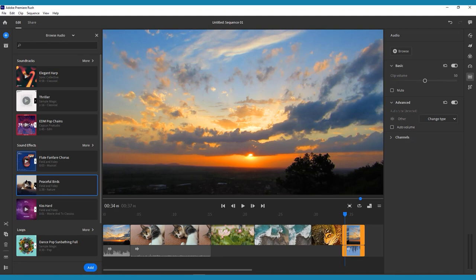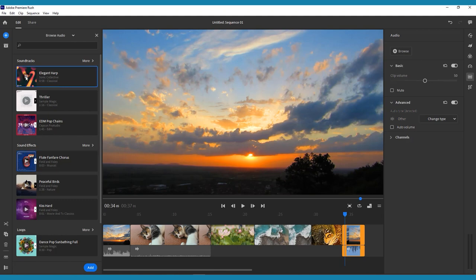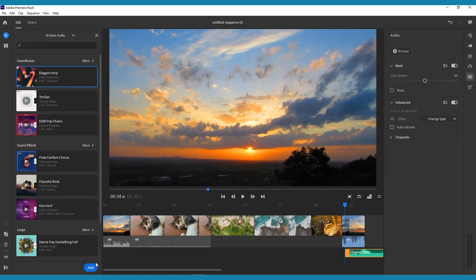Select the music you'd like to use, either from your phone or computer, or from the Premiere Rush library. You have four audio tracks available on your timeline, so feel free to add multiple songs or sound effects.